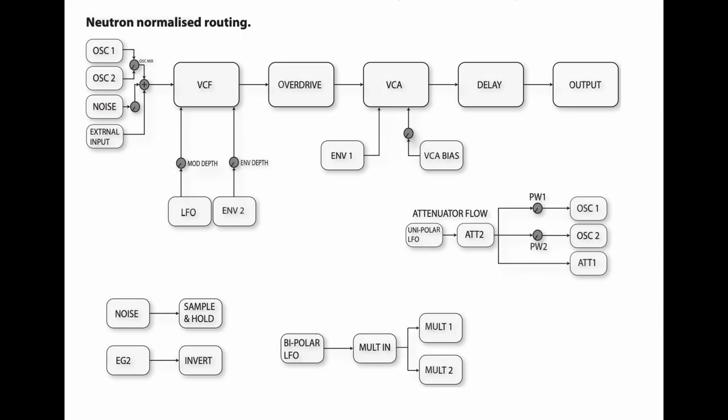Before we build the attenuators, let's have a look at the diagram again of the neutron normalized routing. So as you can see, we've got the unipolar LFO connected to the attenuator two. Then the attenuator two will modulate the pulse width of both oscillator one and two. It also modulates the attenuator one, and the attenuator one and two will be both output to the matrix.